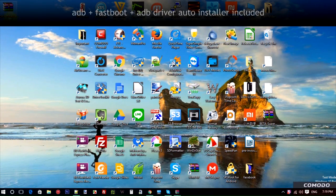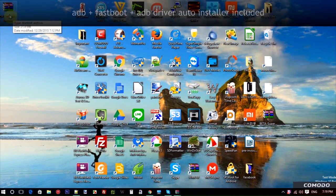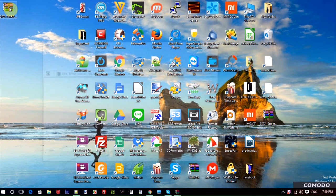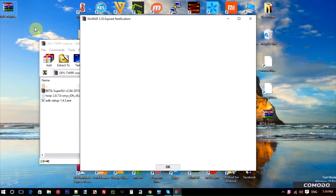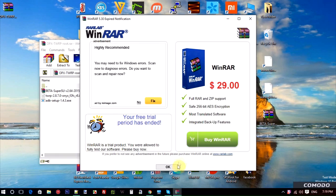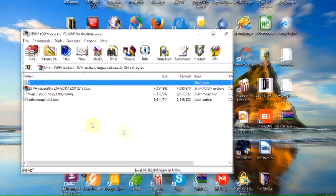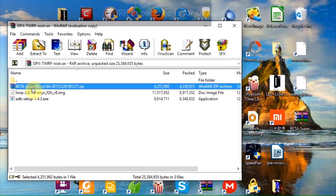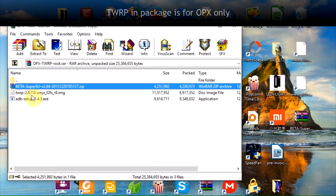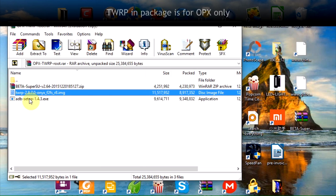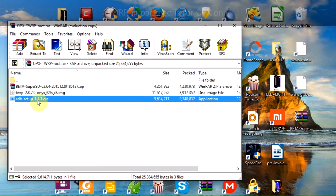So once you have that downloaded and on your desktop or wherever you're going to extract it, double click there and open it up. You're going to see in there the SuperSU as well as a TWRP. This is a custom recovery only for the OnePlus X. Don't use that on any other phone. You'll also see the ADB setup. This is your auto driver setup. Double click that.